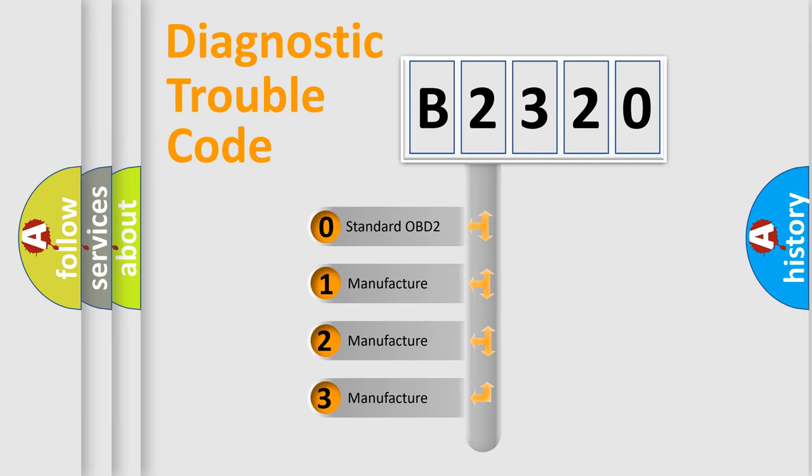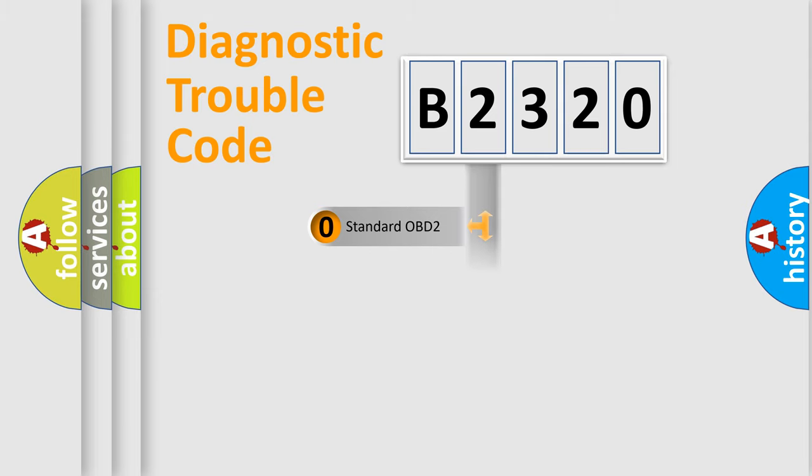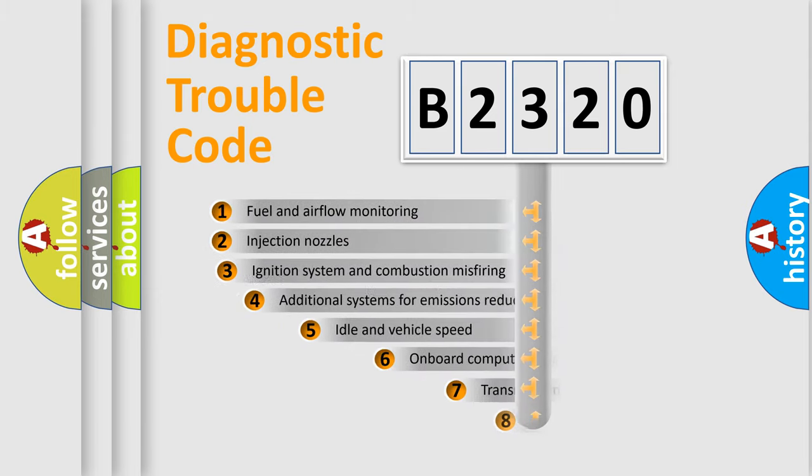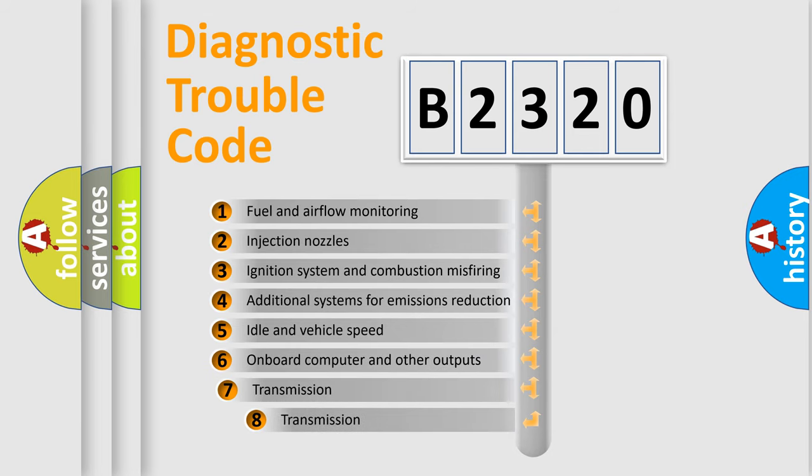If the second character is expressed as zero, it is a standardized error. In the case of numbers 1, 2, or 3, it is a manufacturer-specific expression of the car-specific error.